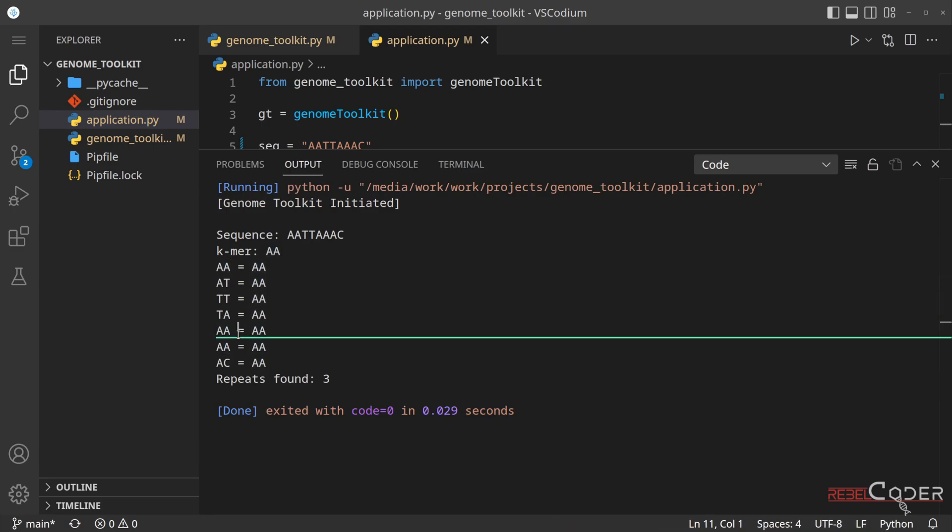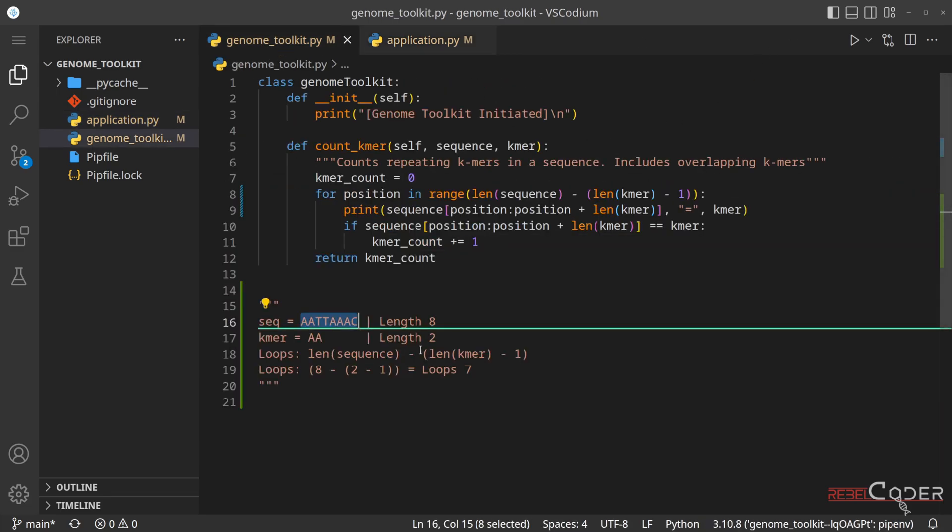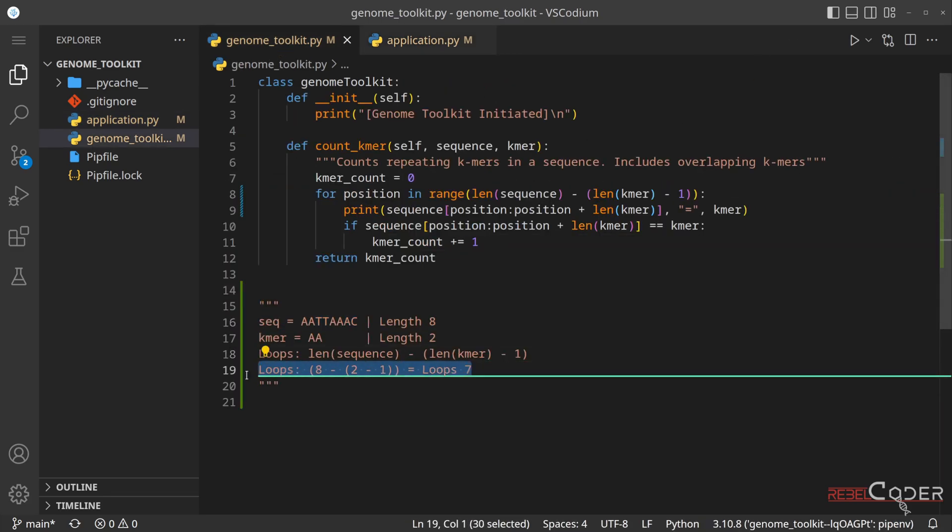And we can see that it's doing one, two, three, four, five, six, seven. So we did predict the amount of loops we're going to run by using this equation.